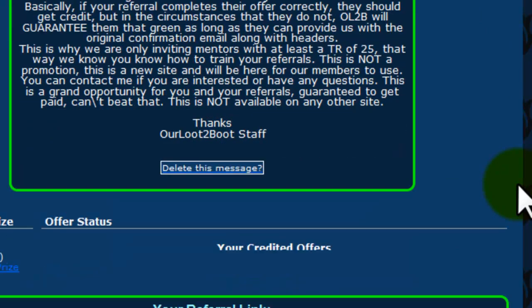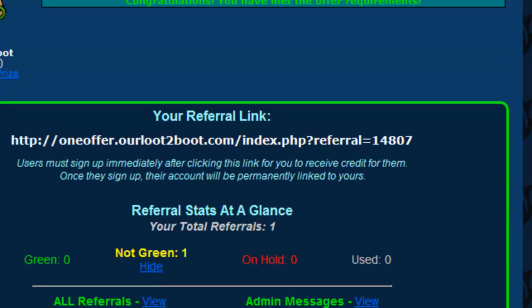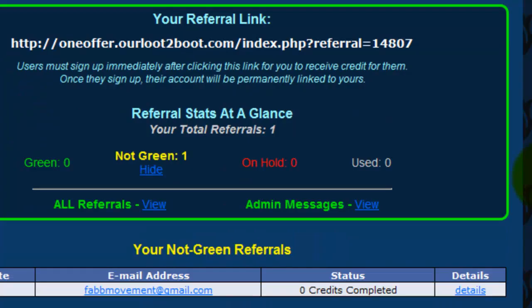So that's how simple the program is guys. I do suggest when you're completing your offers, only use Internet Explorer, Flock, or Firefox, those are the best. Alright, I will talk with you later.